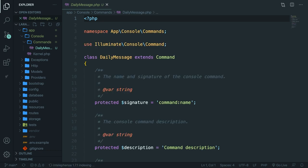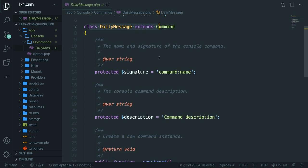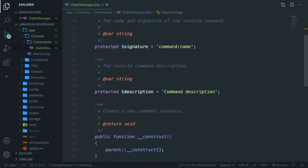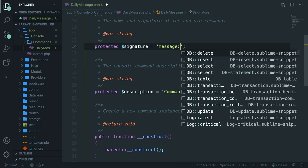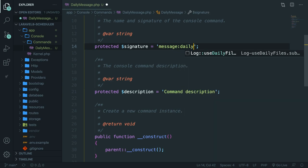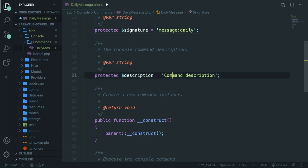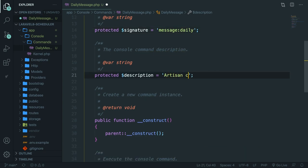Now I won't go over the namespace, use statement and class, but the most important thing right here is the property called signature. This will eventually be the terminal command that we need to perform in order to run our scheduler. So let's keep it related to the class name. Let's change it to message:daily. Let's also change the description to artisan command to send daily messages. Save it.